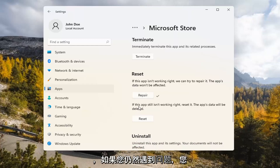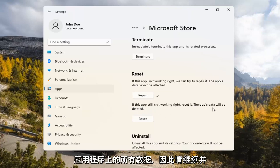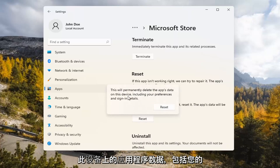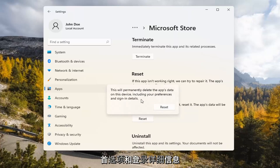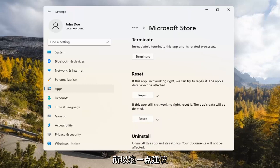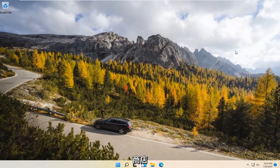If you're still having a problem, you can try resetting it, which will delete all data on the app. Go ahead and select that — this will permanently delete the app's data on this device, including your preferences and sign-in details. Go ahead and select Reset. At this point, I would recommend closing out of here and attempt to launch the Store again, and hopefully that will have resolved the problem.